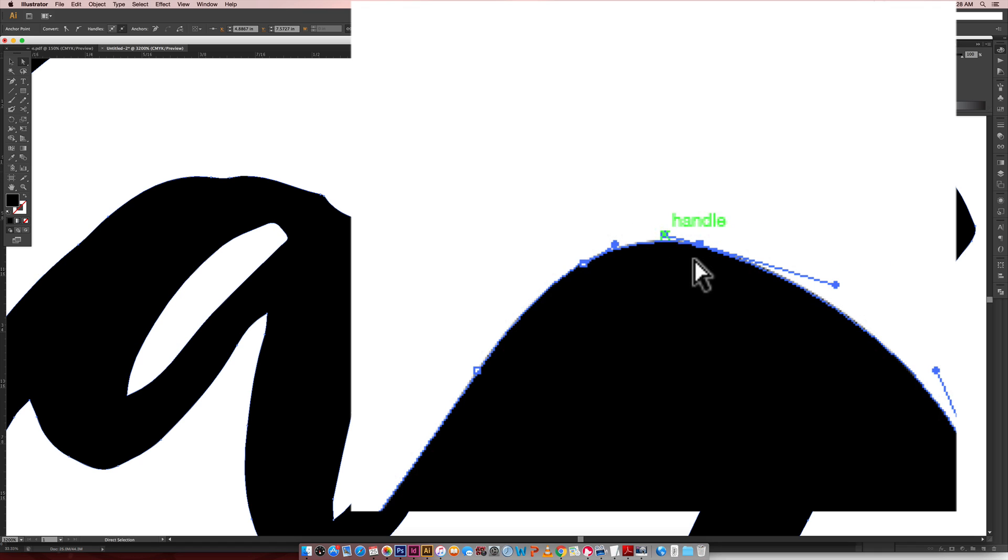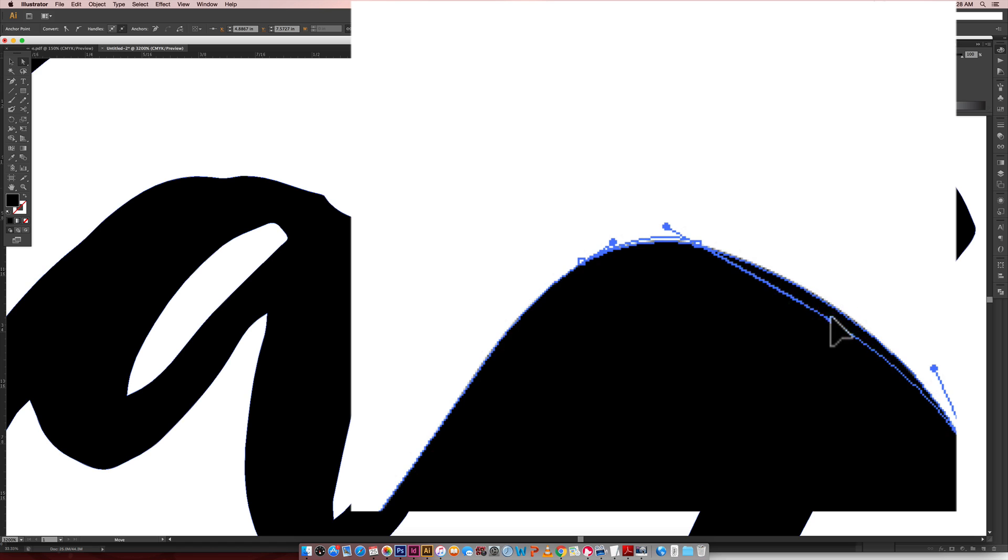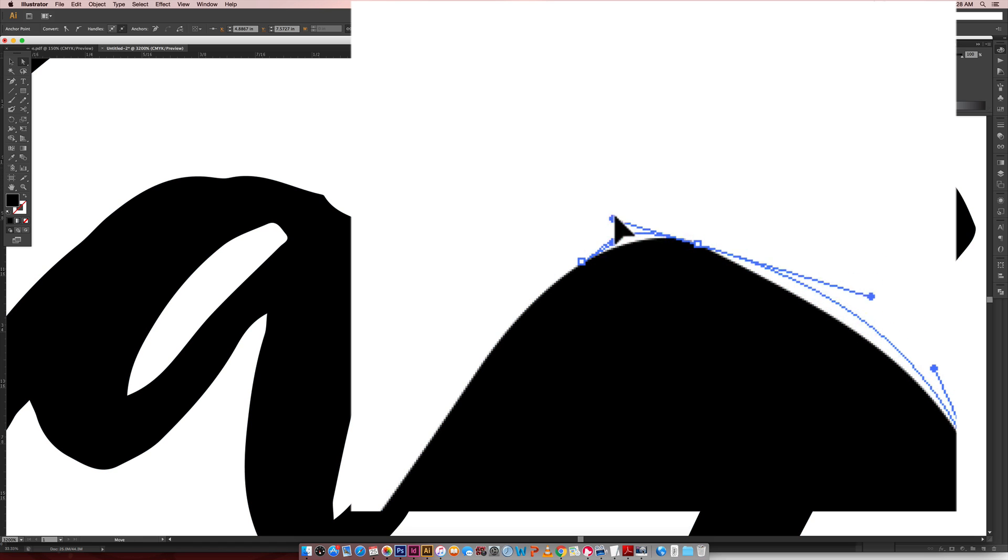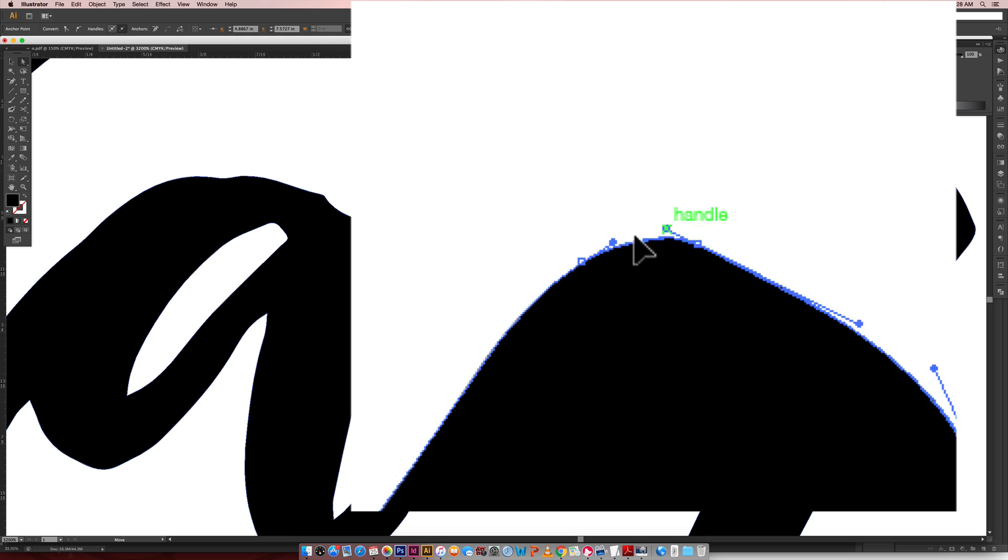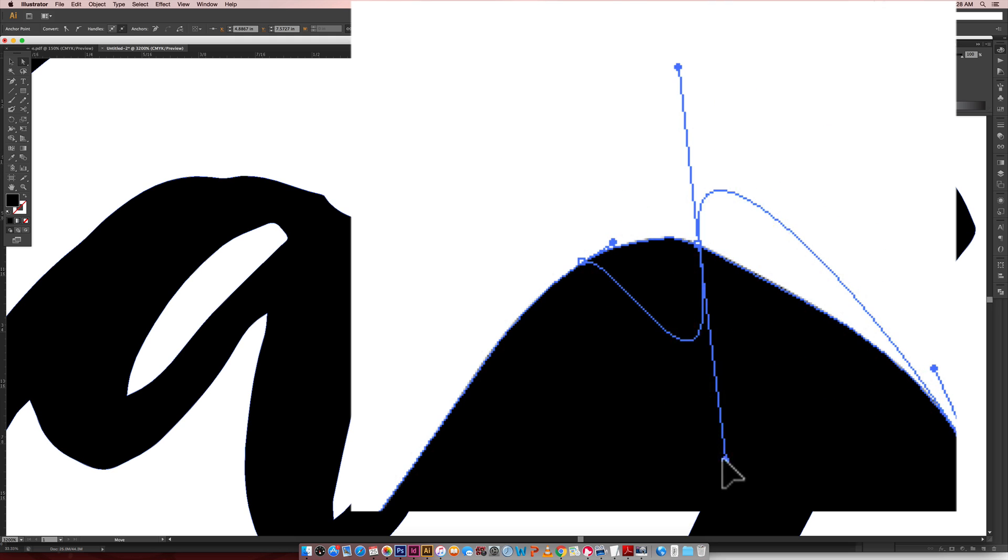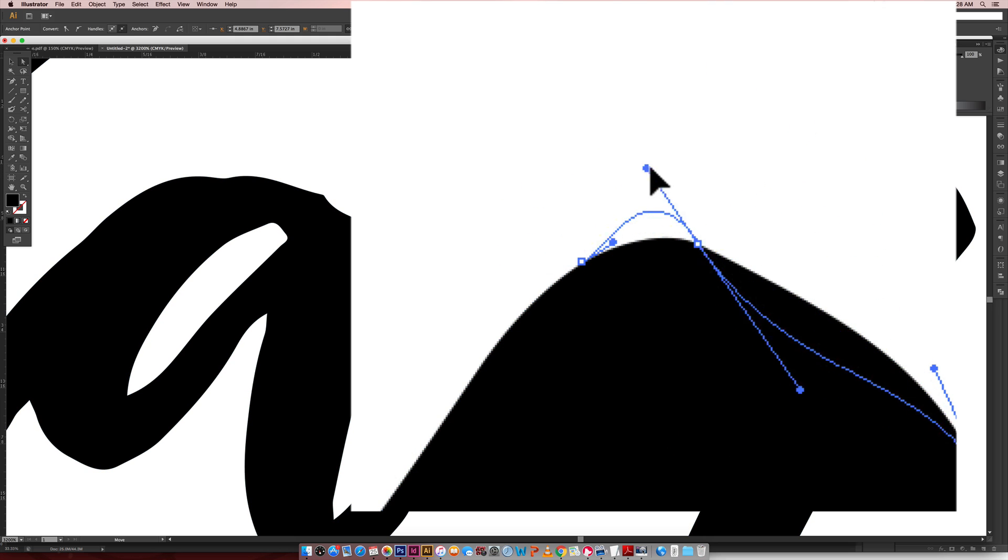This one determines the direction this curve is going on the side and this one determines this one and I can stretch it out and I can move it.